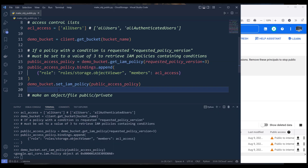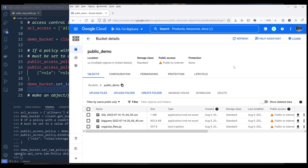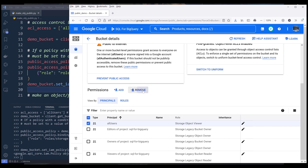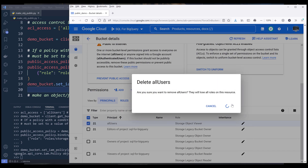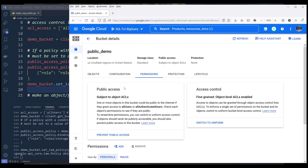Now if I want to turn off public access or make the bucket private, unfortunately I don't think we can use the API to do that. We need to turn off the public access manually. First go back to the permissions tab and remove the all-users principle, and the files will be private again.